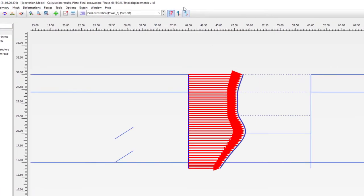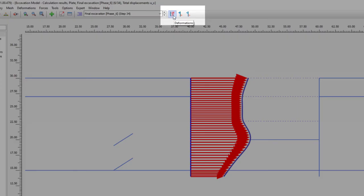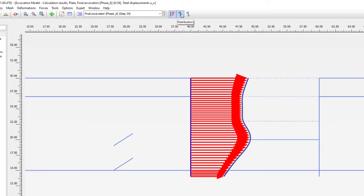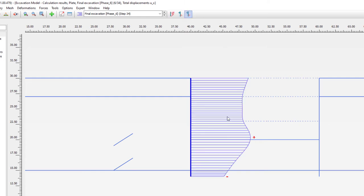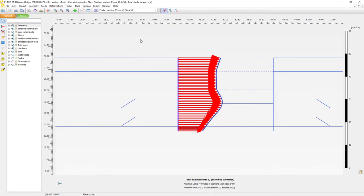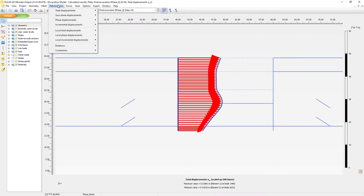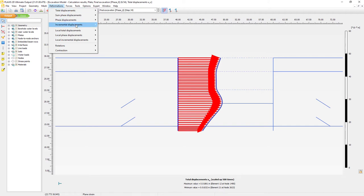At the top we have several display options. We can use the deformations plot shown as arrows, or show a distribution — shown perpendicular to the line of the retaining wall. This is shown with solid colors, but we can also choose a wireframe distribution. We also have total displacements, phase displacement, and incremental displacements.